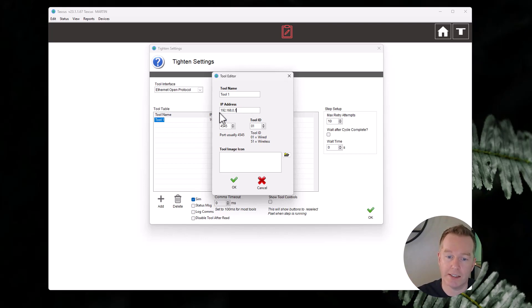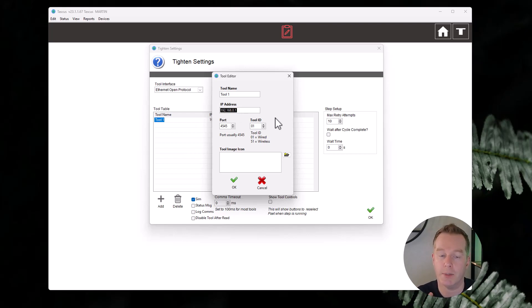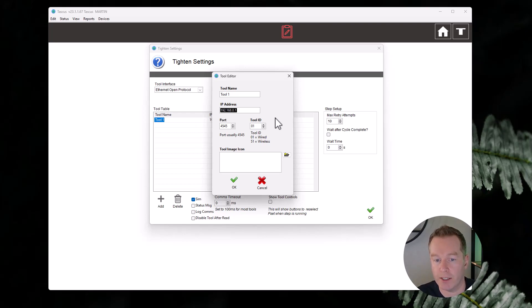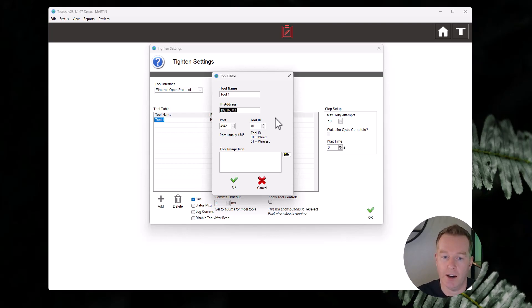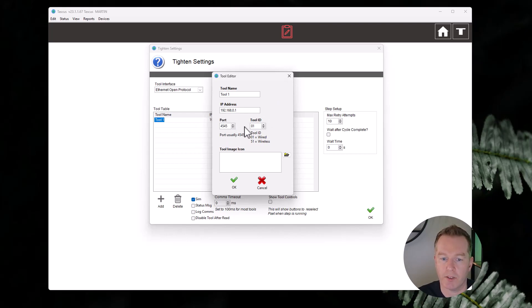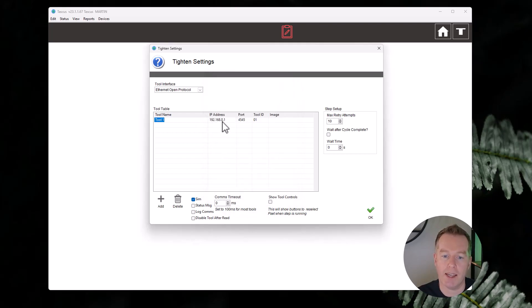We need an IP address and port and ID of the tool. So this needs a little bit of setup. The controller of the tool, you will have to enable Open Protocol on the controller, and when you connect it into a network, either a local network directly to the computer that's running Tascus or through a wider network switch, you'll have to assign an IP address. Make a note of that IP address, and then we need to put that into Tascus here so that we can communicate with it. This is basically how Tascus knows where the tool is and which one it is. The ports for Desuta are always 4545. The tool ID, the standard ones are 01 for a wired tool and 51 for a wireless tool.